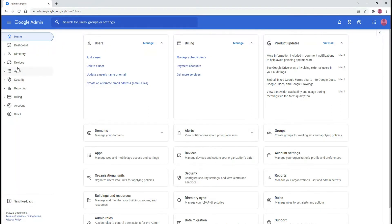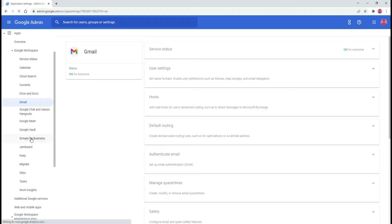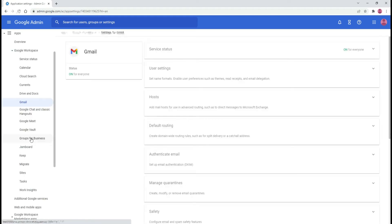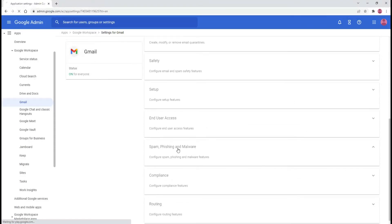From the Google Workspace Admin Console, select Apps from the left sidebar, then Gmail. Click on the spam, phishing and malware section.